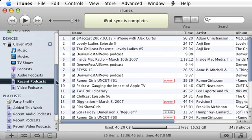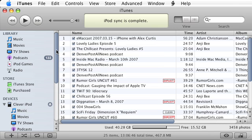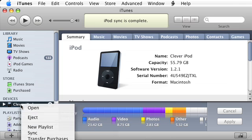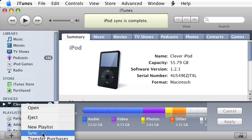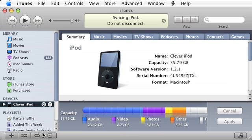Now this will automatically update. Every time I sync my iPod, I'll automatically get that as a playlist just added. So all I need to do to keep this updated is download my podcasts as usual, sync my iPod, and automatically this playlist will sync with it.